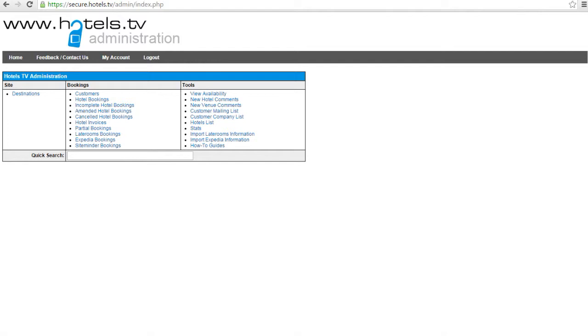Remember, you are unable to add a box and link it to a hotel unless you have imported the hotel already. Please follow these few steps I am about to advise you on how to add a box to your destination page.